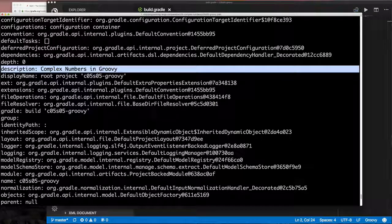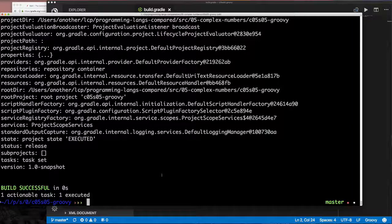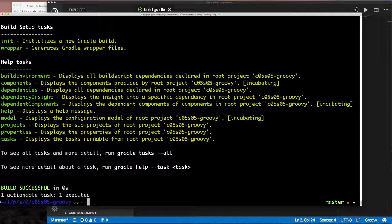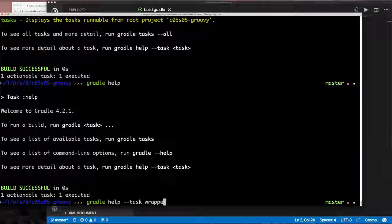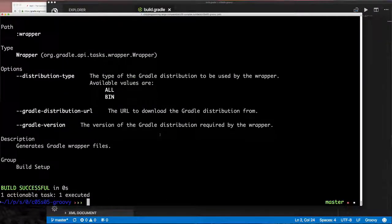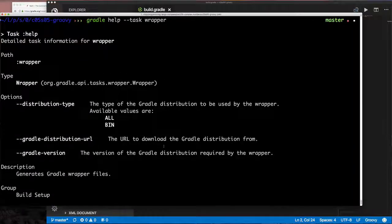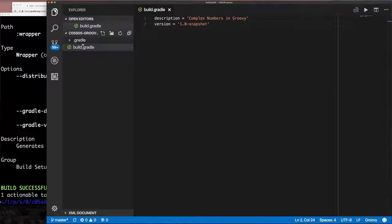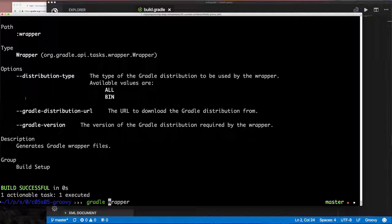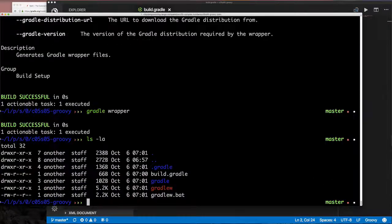If you run Gradle by itself it runs the help task, but you can specify help explicitly. Running `gradle tasks` shows all available tasks including help. Now we want help on the `wrapper` task — this is the feature I mentioned where Gradle lets you include in your project the ability to run Gradle even if the other person doesn't have it installed.